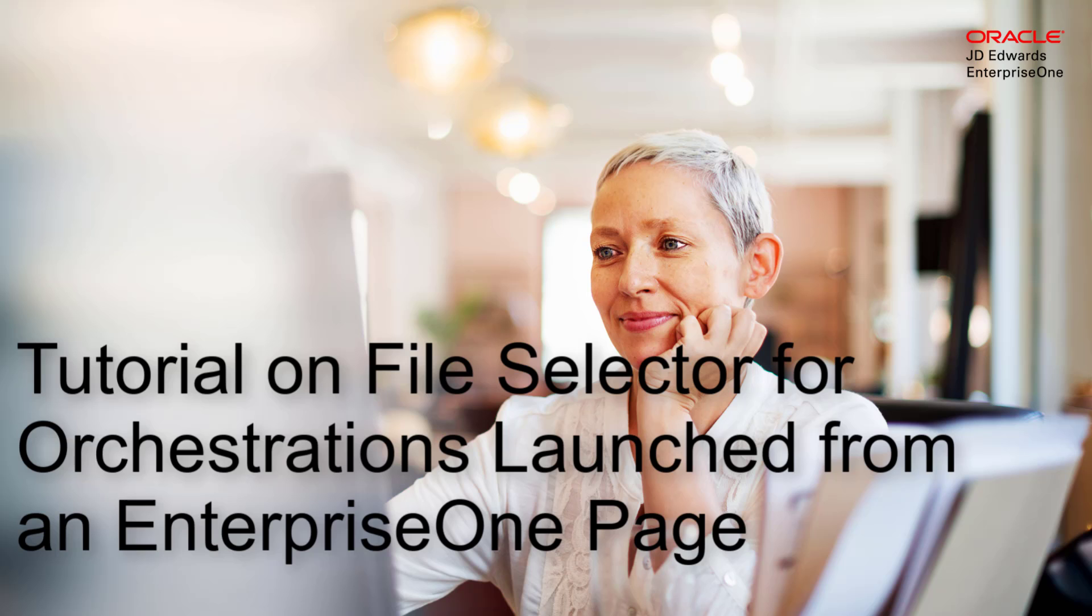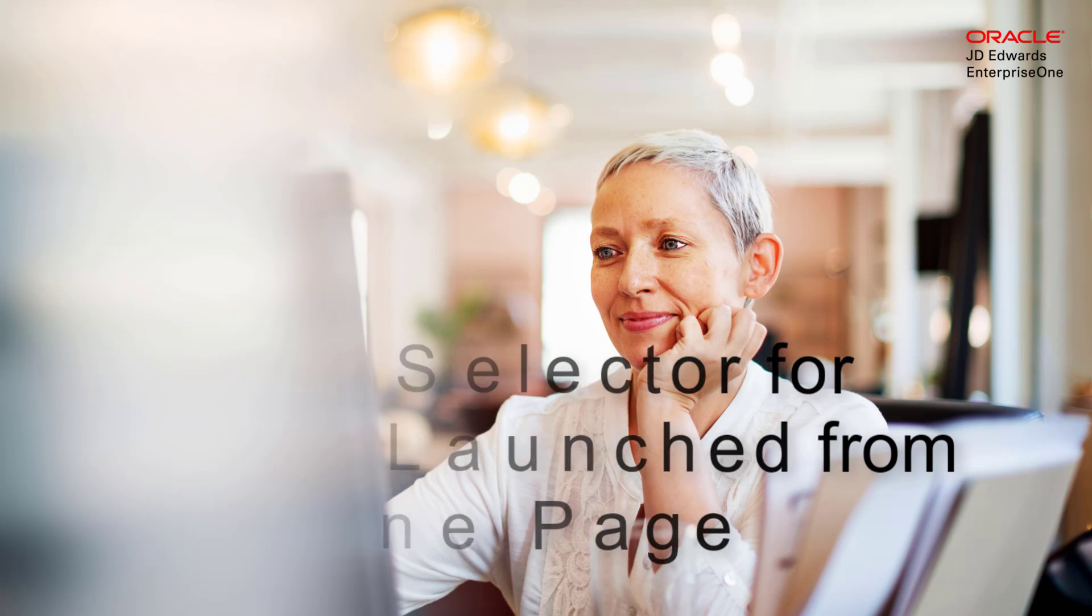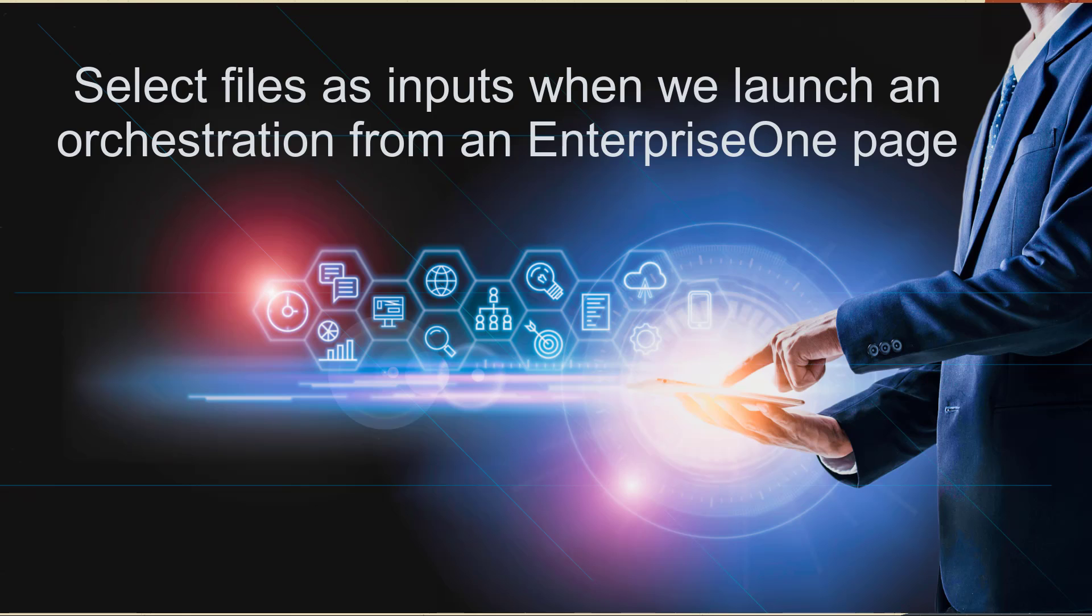Tutorial on file selector for orchestrations launched from an Enterprise One page. Hi, in this tutorial let's see how we can select files as input when we launch an orchestration from an Enterprise One page.